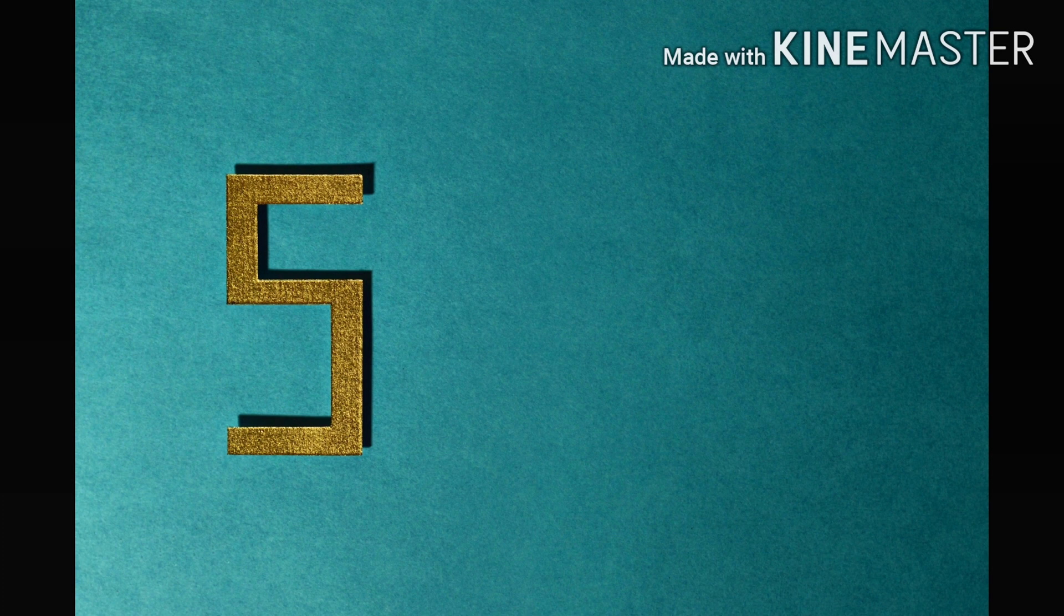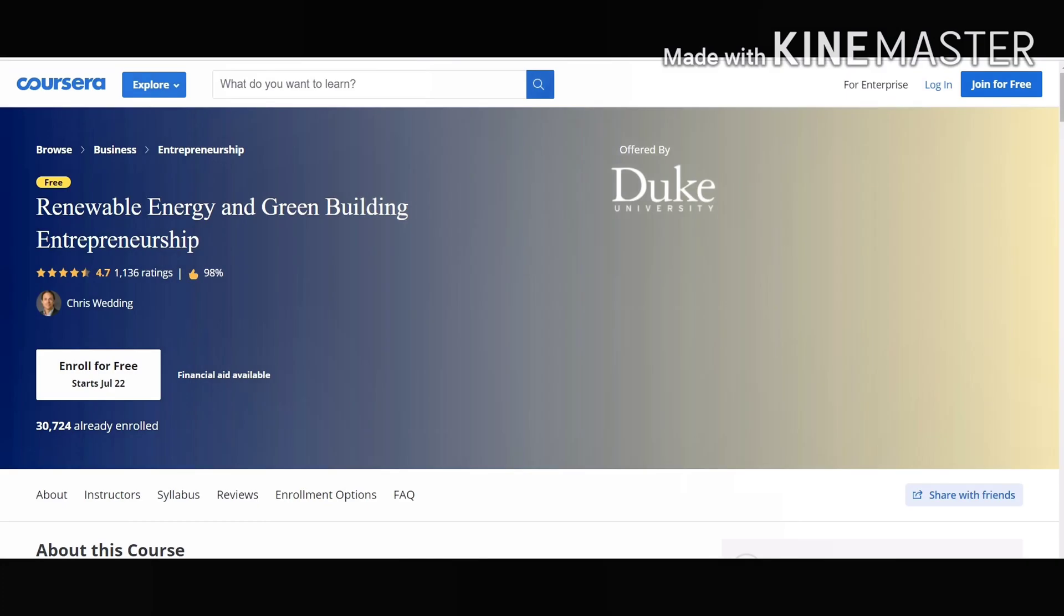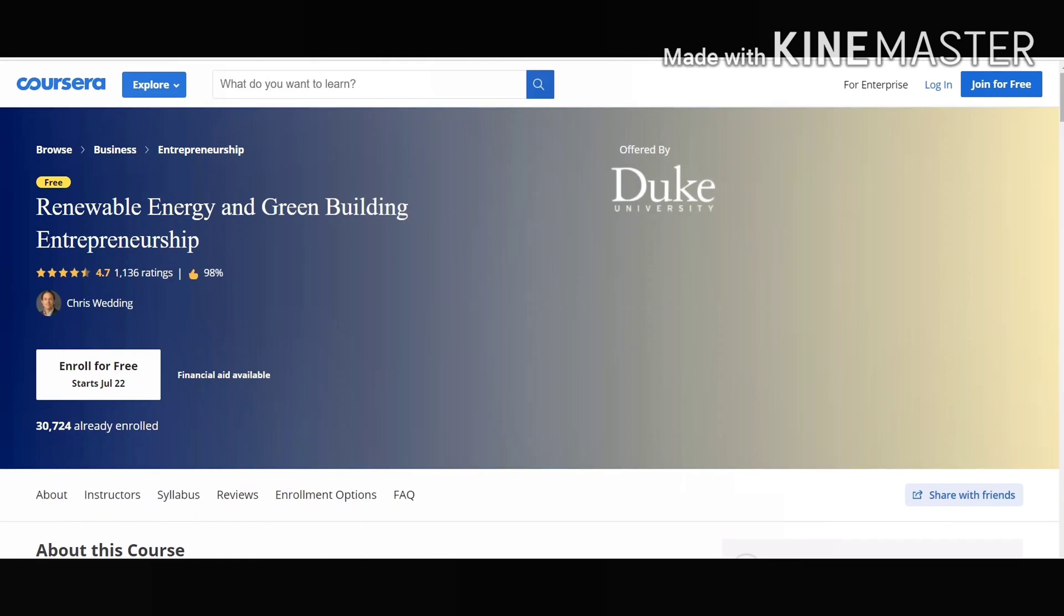Our number 5 course on our list is Renewable Energy and Green Building Entrepreneurship. This course is offered by Duke University. In this course you will understand about significant growth in the renewable energy and green building sectors. By this course you can make use of renewable energy in your day to day life.